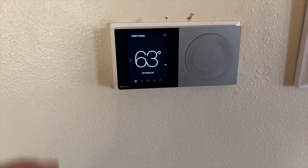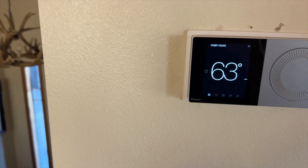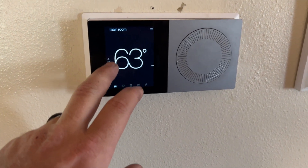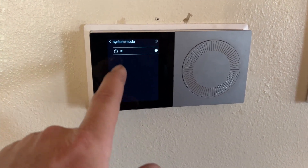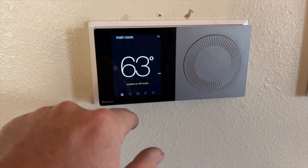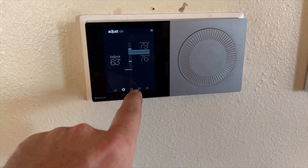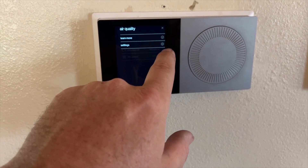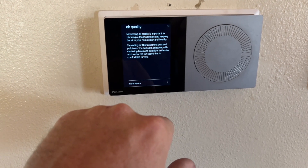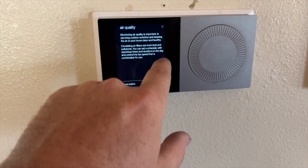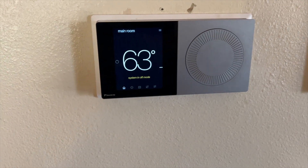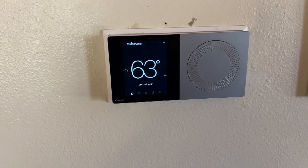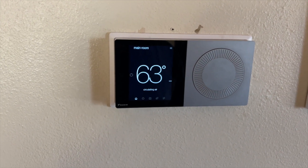We're back in the house with a no-heat and no-cool call. The system's not working at all — this is a Daikin by the way. When we hit power it doesn't give us any options, but we can cycle through everything else. No error codes showing, so we're going to reset and cycle the power to get it to reconnect. We probably have some kind of communication problem.